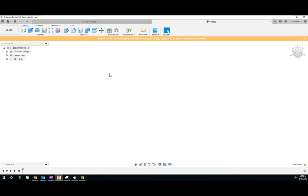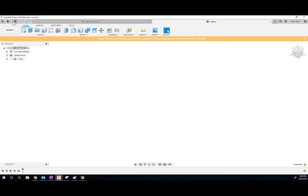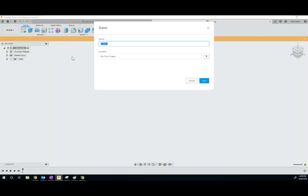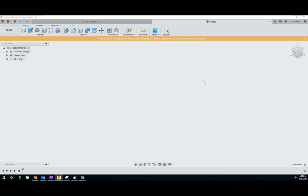Once you open up Fusion 360, make sure you open up a new file and it'll look something like this. A couple things to note before we really begin. See right here on the top left, it gives you a bunch of settings. It says unsaved, so let's go ahead and save our design. Tetris piece or something. Now we can just control S or save later so that everything's saved.